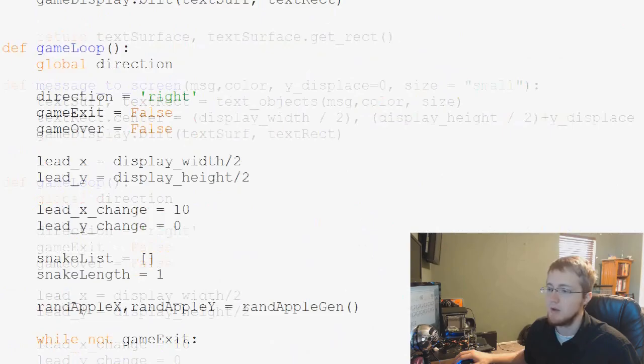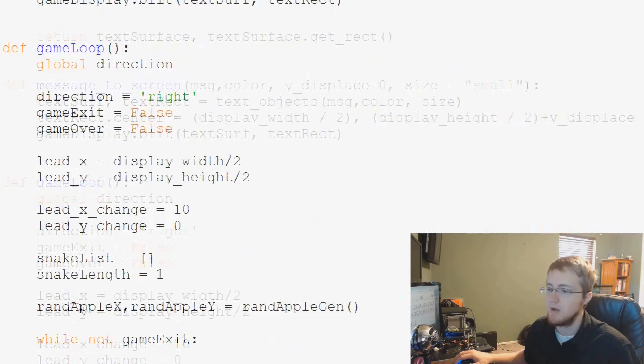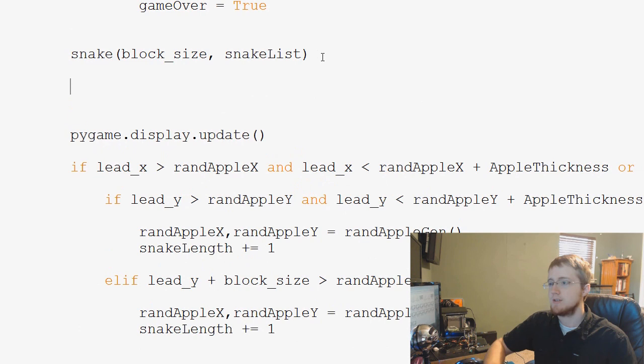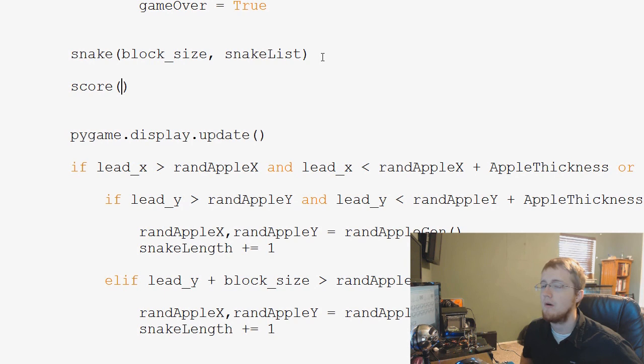Now what we want to do is come down to our game loop, way down here, and basically, right before this pygame.display.update, we're going to call score. So that's easy enough. Score, and then we have to fill in the score blank. Well, shoot, how are we going to calculate the score?